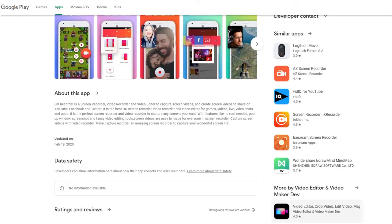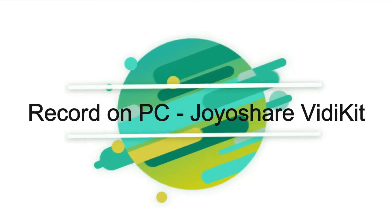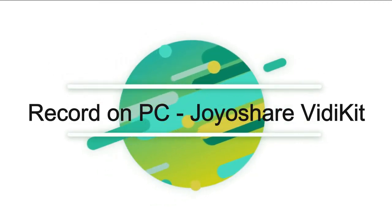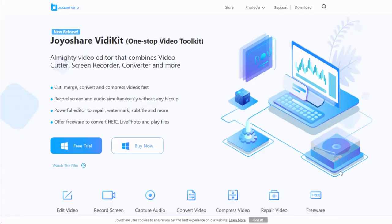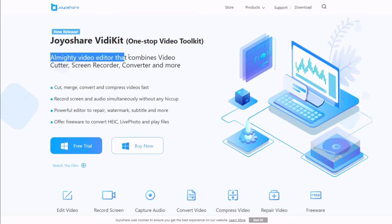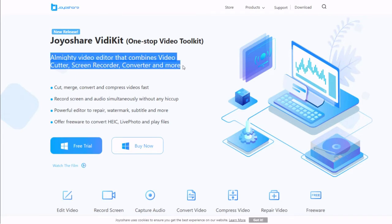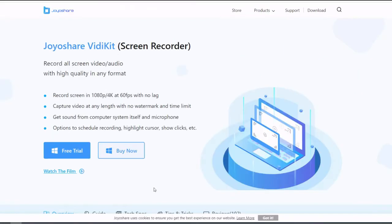Method 3: Record on PC. Joyoshare VidKit. Joyoshare VidKit is not only a screen recorder but also is a video editor that combines video cutter, compressor, converter, and more. It can record screen in 1080p, 4K at 60fps with no lag.